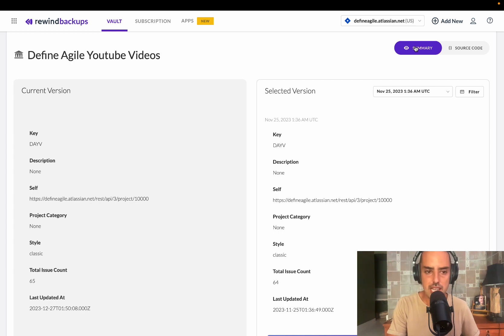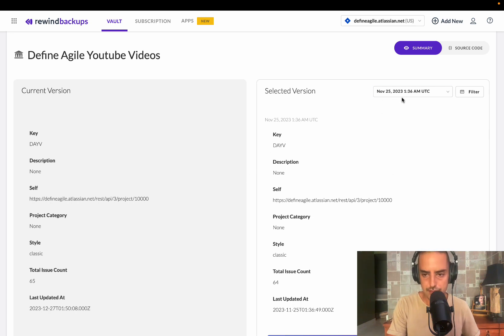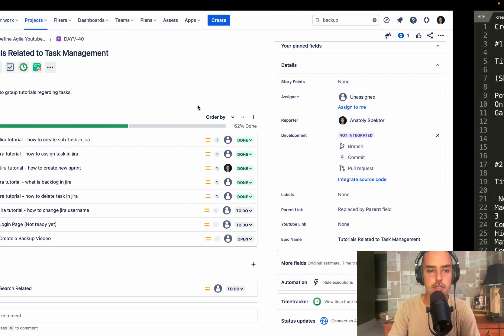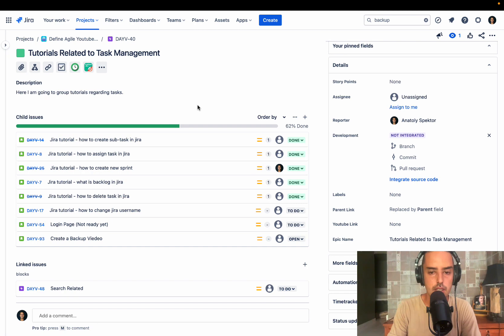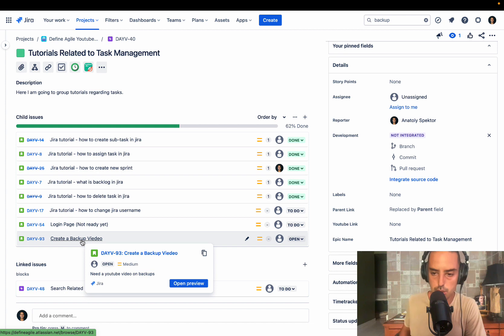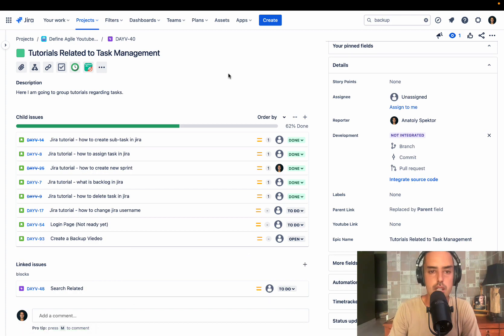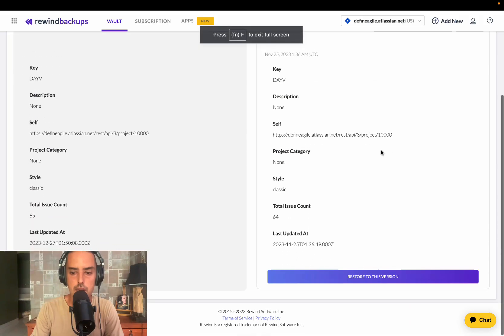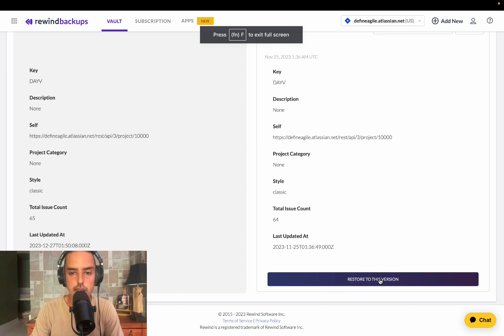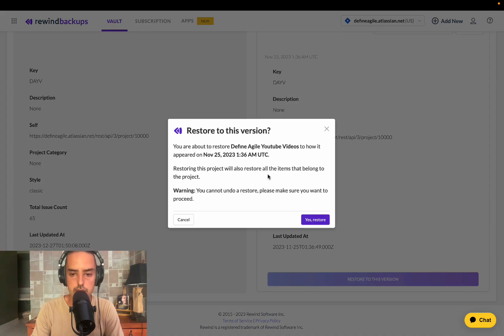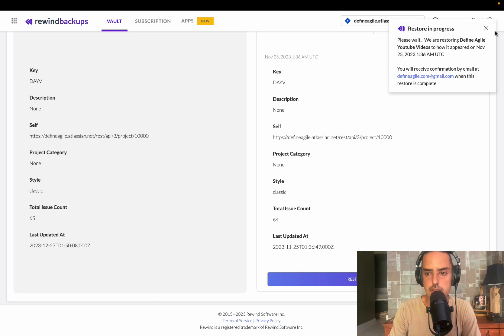So let's say I want to restore my Define Agile YouTube videos to November 25th. I don't want to have 65 issues. I want to have 64 issues. Let me show the issue I added. So here it is. I created this create backup video, which I misspelled classic Anatoli. So we're going to restore it. So this issue will not exist anymore. So I'm going to go back and I'm going to say, I want to restore to this version. So I click on that. And then it gives me a warning. Don't want to restore. I say yes. It says restoring in progress and I'll receive email when this is done.